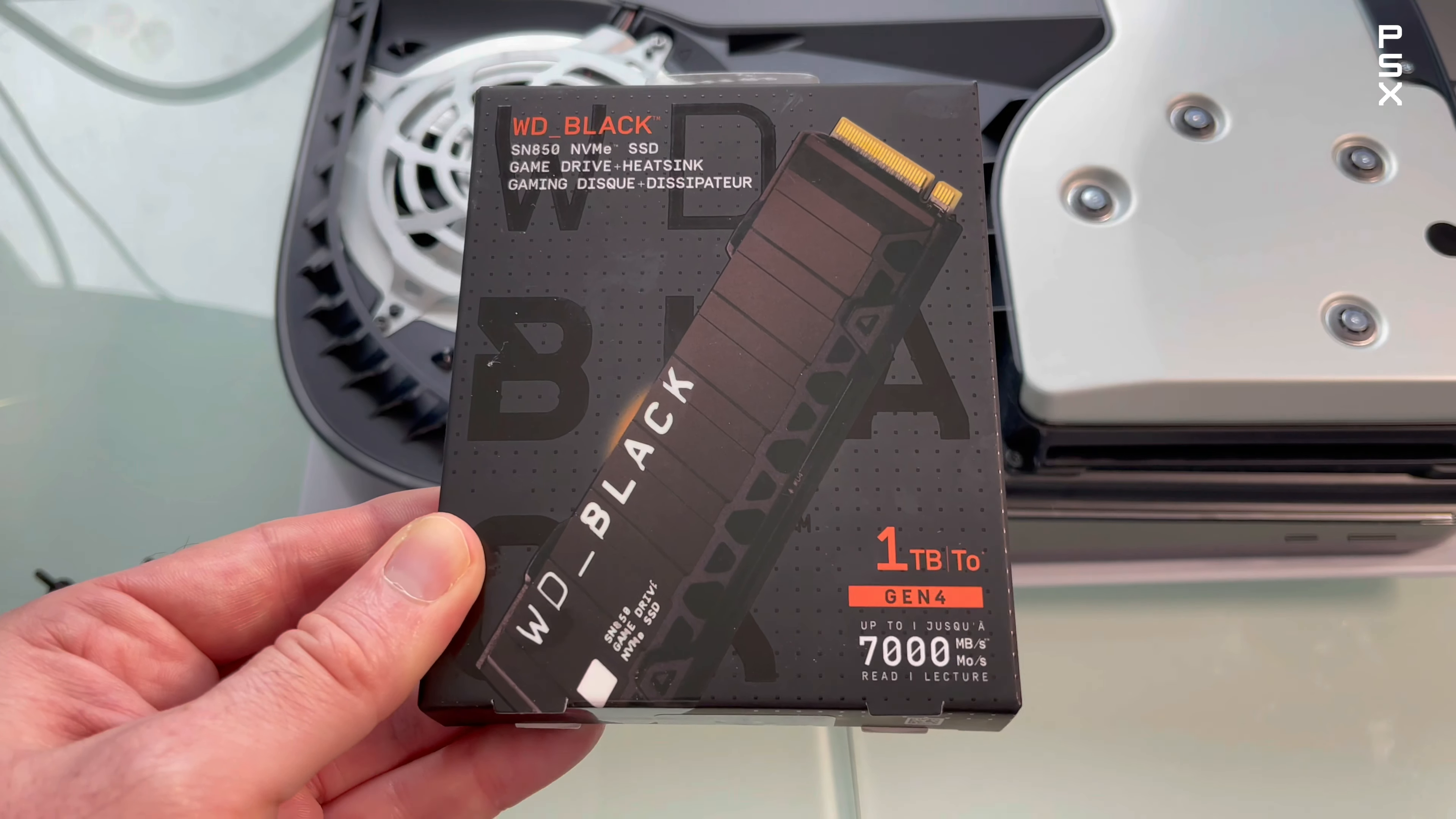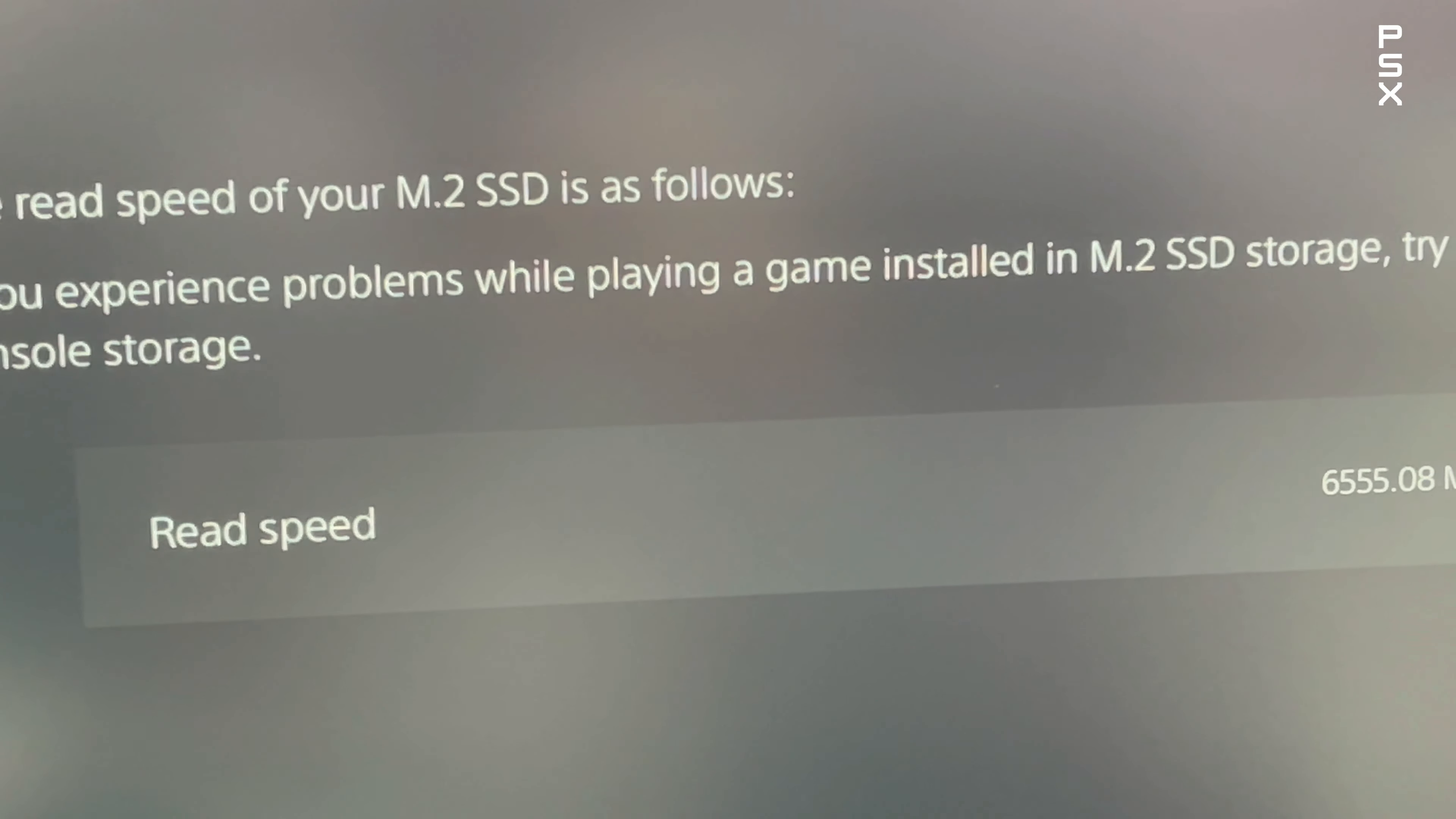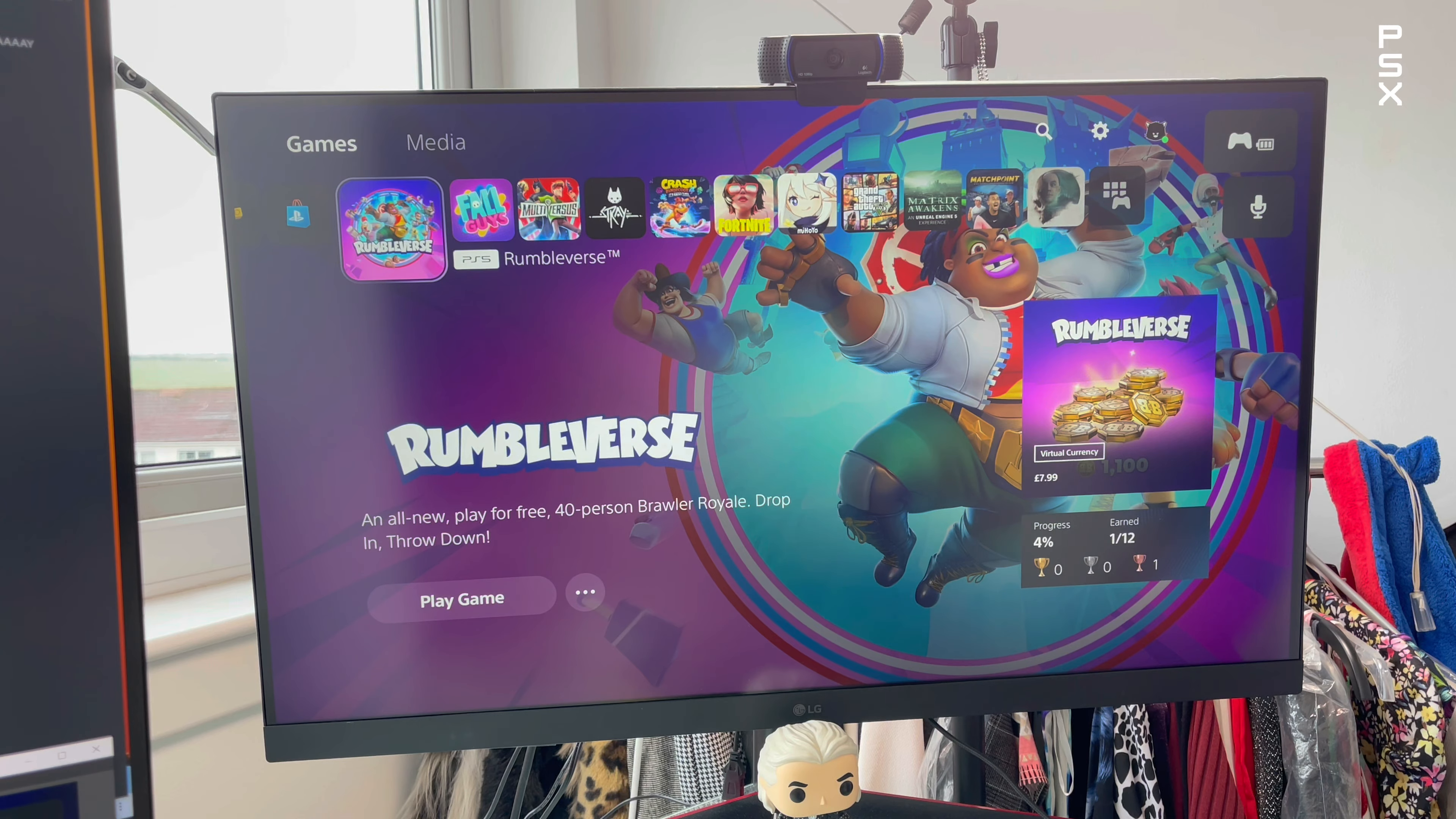This is how to expand your PlayStation 5 storage with an M.2 SSD drive, so you can install tons more PlayStation 5 games.